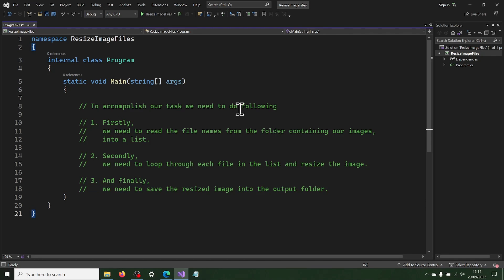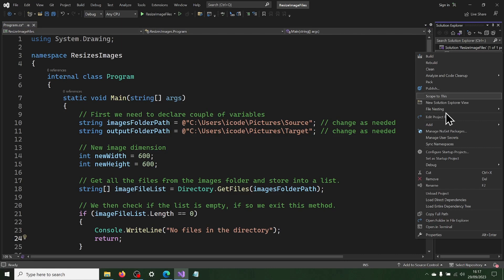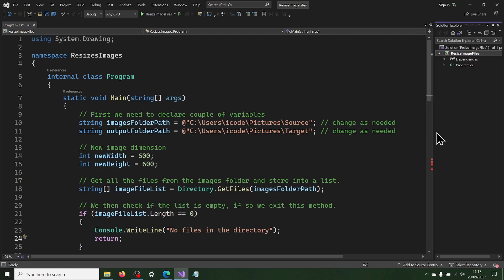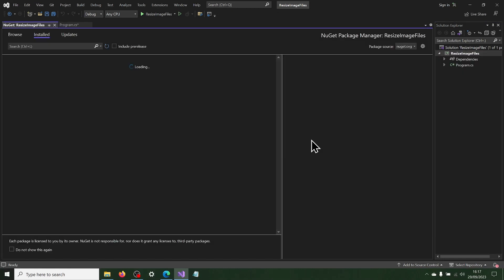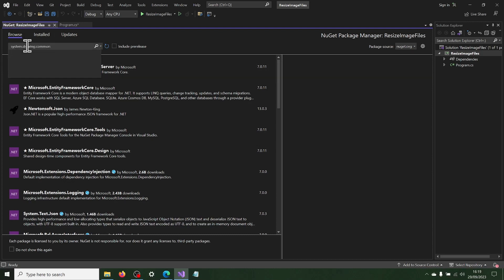Here is the code to do this. First we need to add NuGet package references to our project using the NuGet Package Manager. Right mouse button click on the project and select Manage NuGet Packages option from the list. Click on the Browse tab.